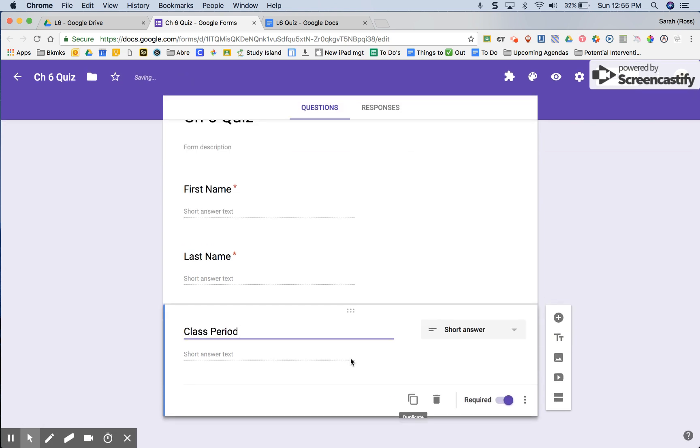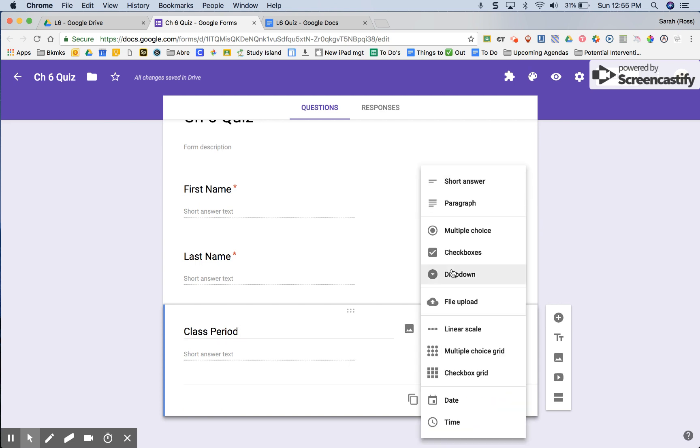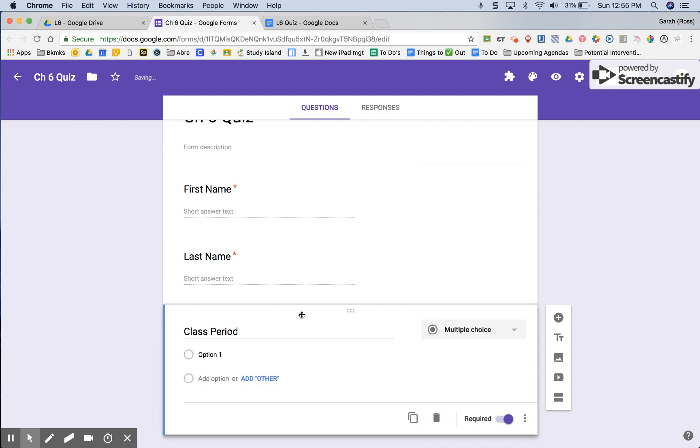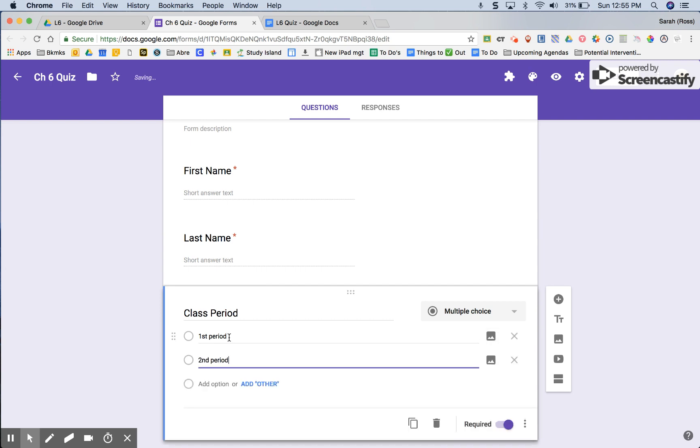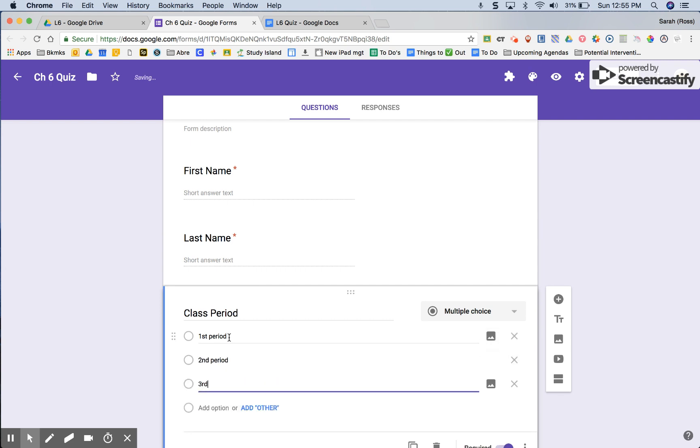You could ask for a homeroom teacher or however your students are divided up. This is a good question to switch to a multiple choice even though it's not a right or wrong answer as far as grading goes. It is a right or wrong answer as to organizational purposes. Add in as many periods or identifiers as you need and this will also then keep any of your students from entering in one versus first period or first or spelling the word. It will keep it a little bit cleaner on the back end.